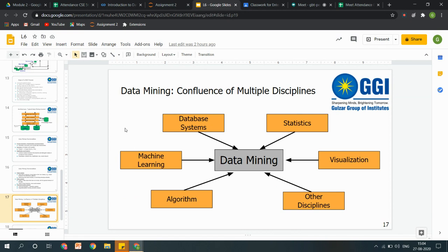Further, we have some confluences of multi-disciplines along with data mining. Data mining can be used with database systems to simply analyze and summarize data, further with statistics, then with visualization, with algorithms, and mostly the current research area — machine learning. This is going to be highly used in machine learning techniques to get future predictions of certain types of databases.